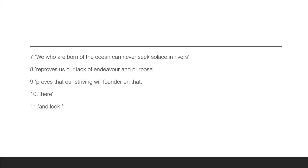Then we have, we who are born of the ocean can never seek solace in rivers. Here, the persona is talking about the north and the populace of the north as rivers, while the south and his island, they are the ocean. This line highlights the persona's discontent with the north.